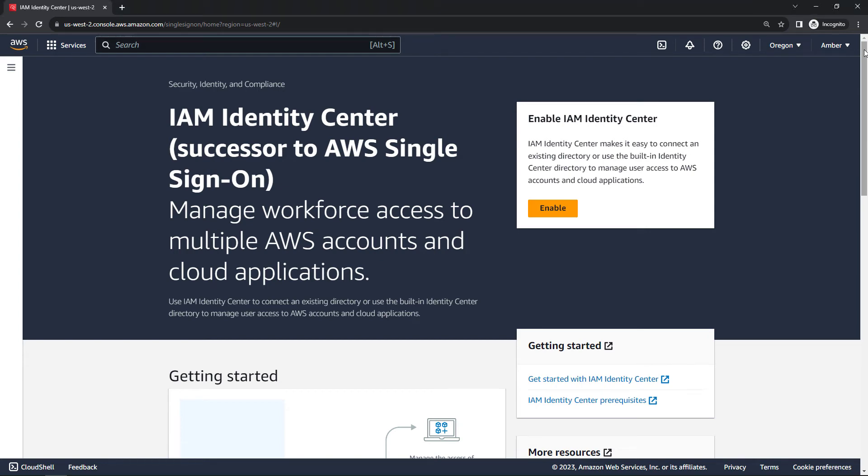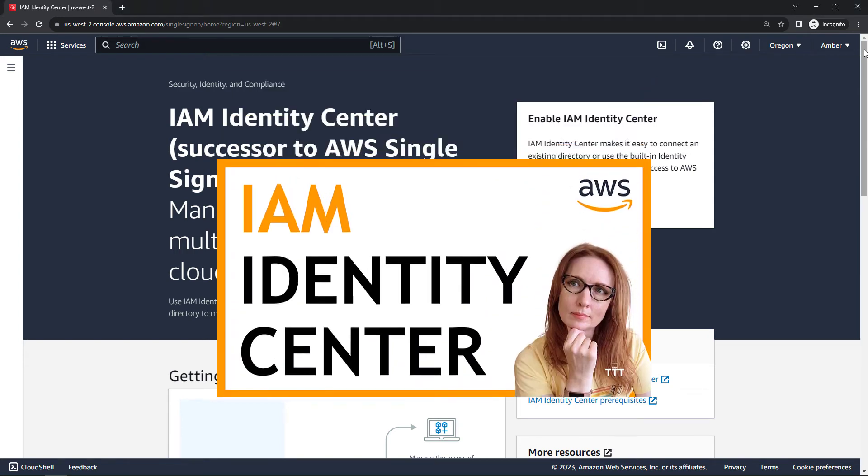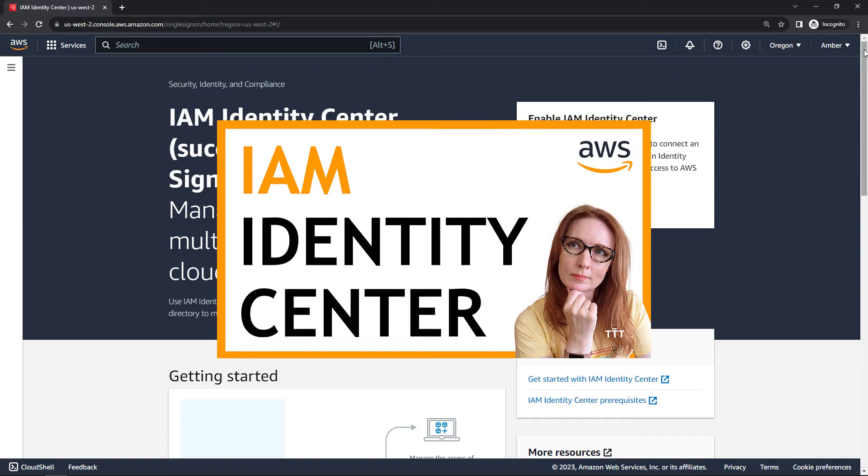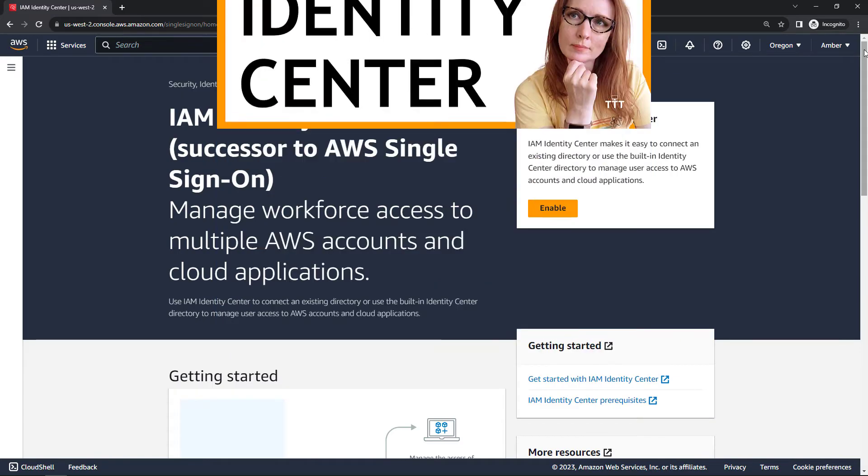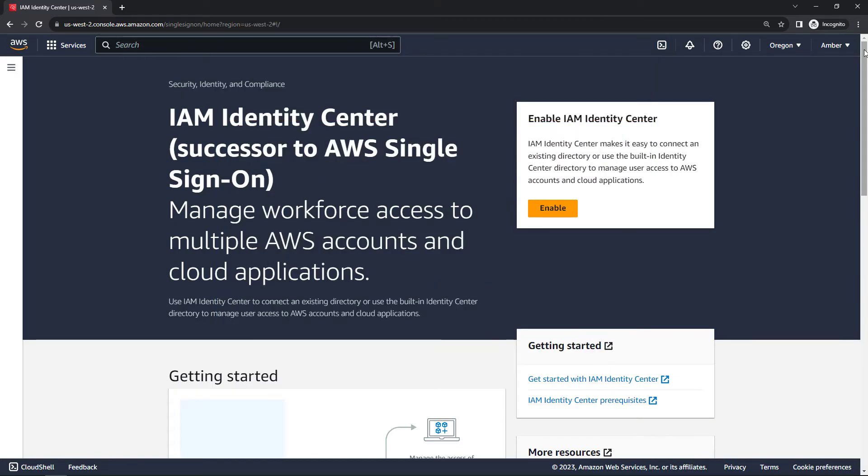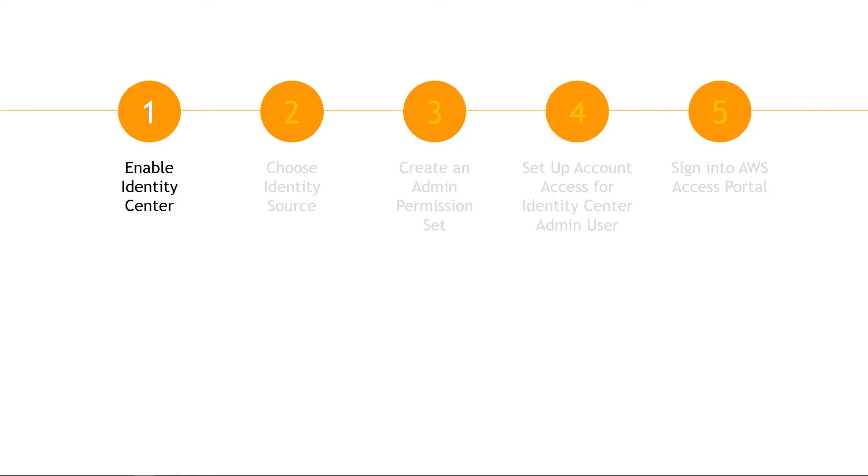Hi everyone and welcome! In a previous video we covered the theory behind IAM Identity Center, what it is and why you would want to use it. In this video we're actually going to go set it up and use it by working through the five steps here.